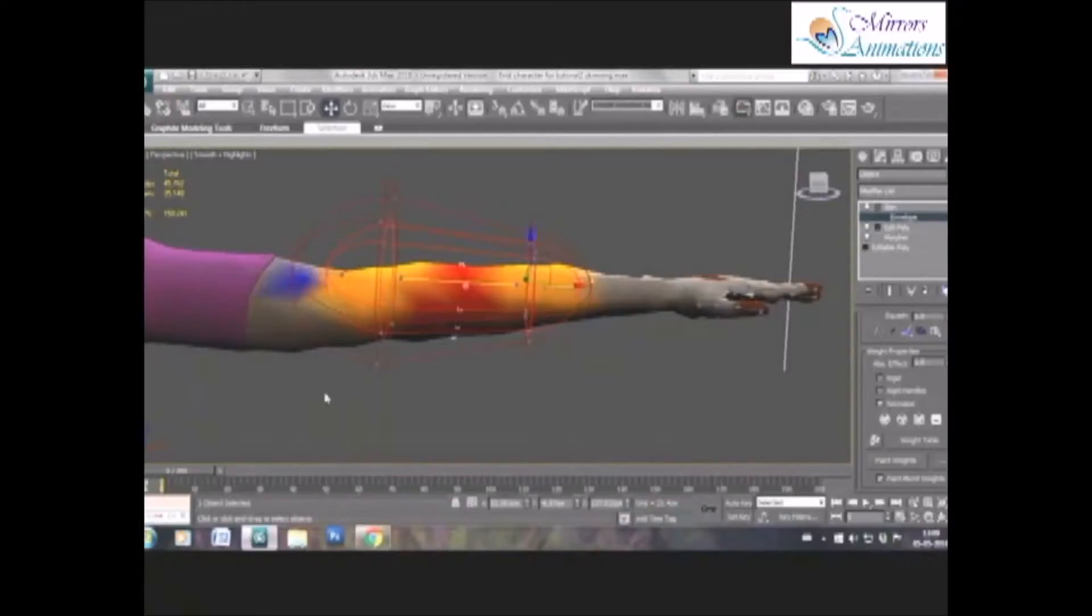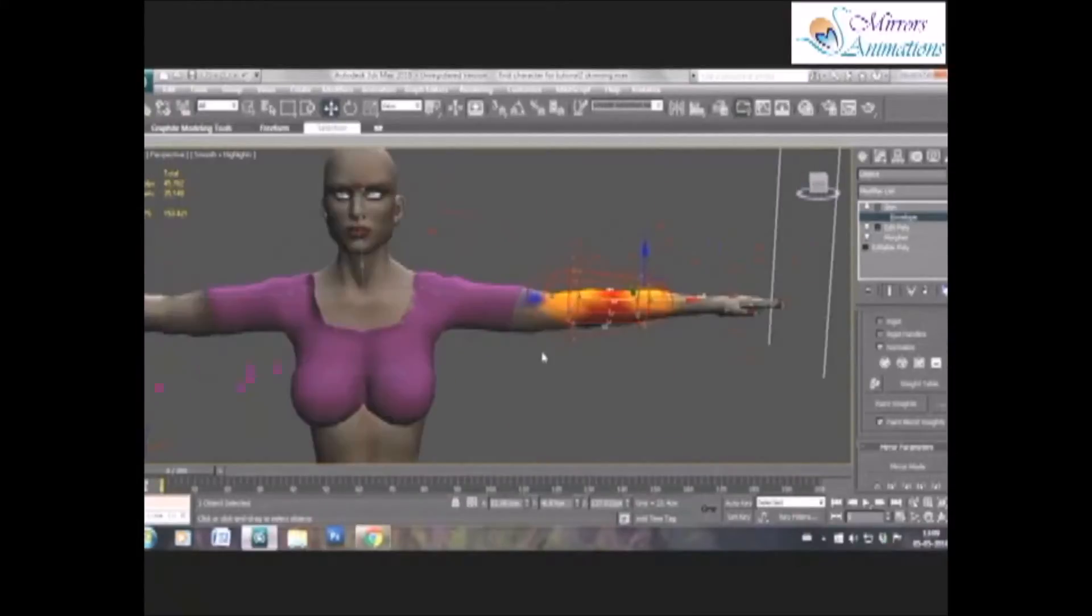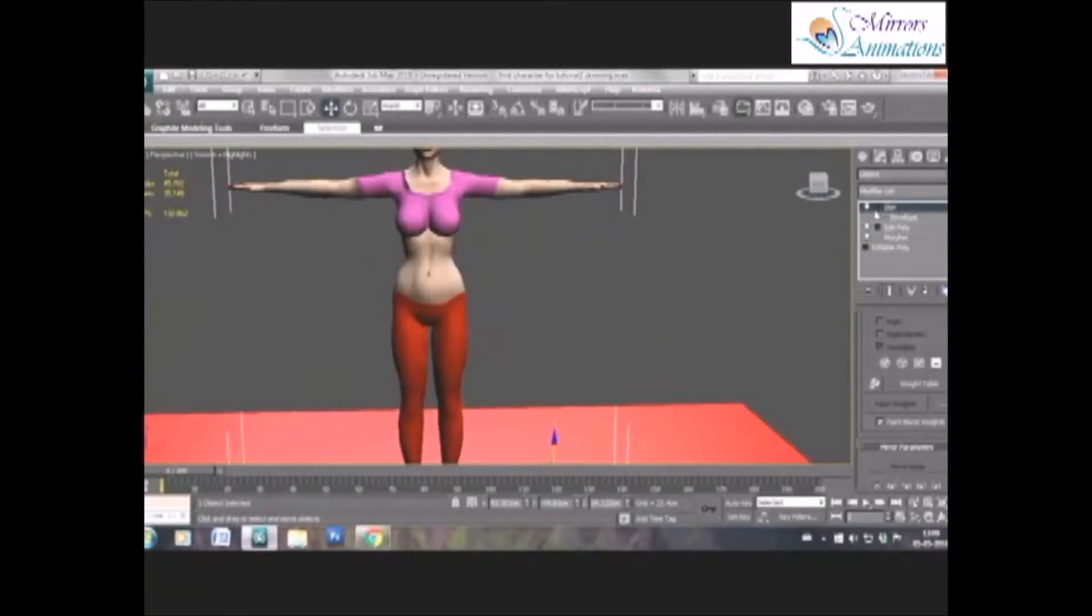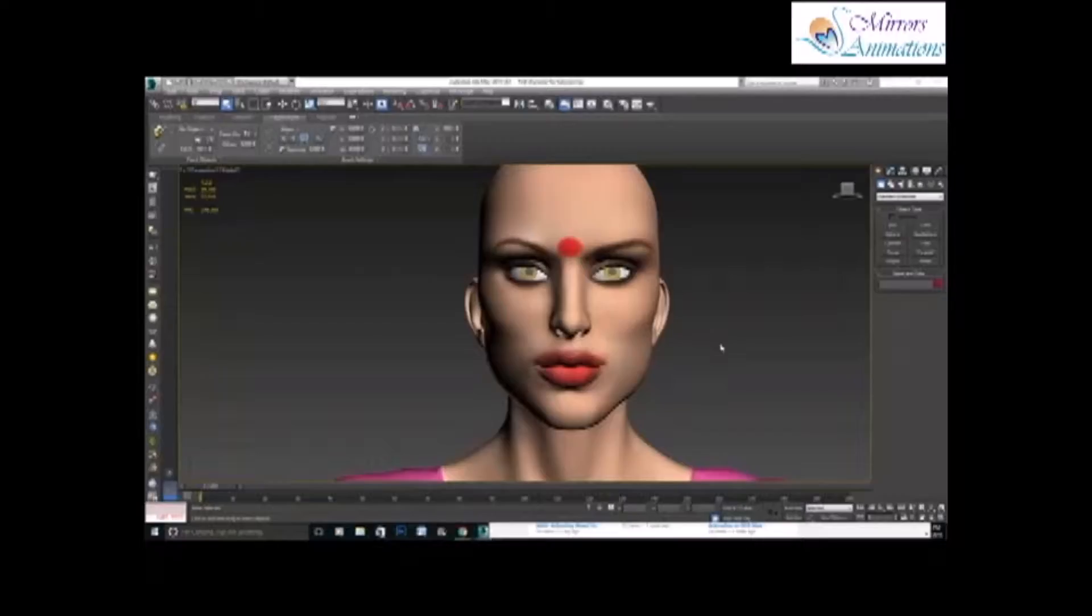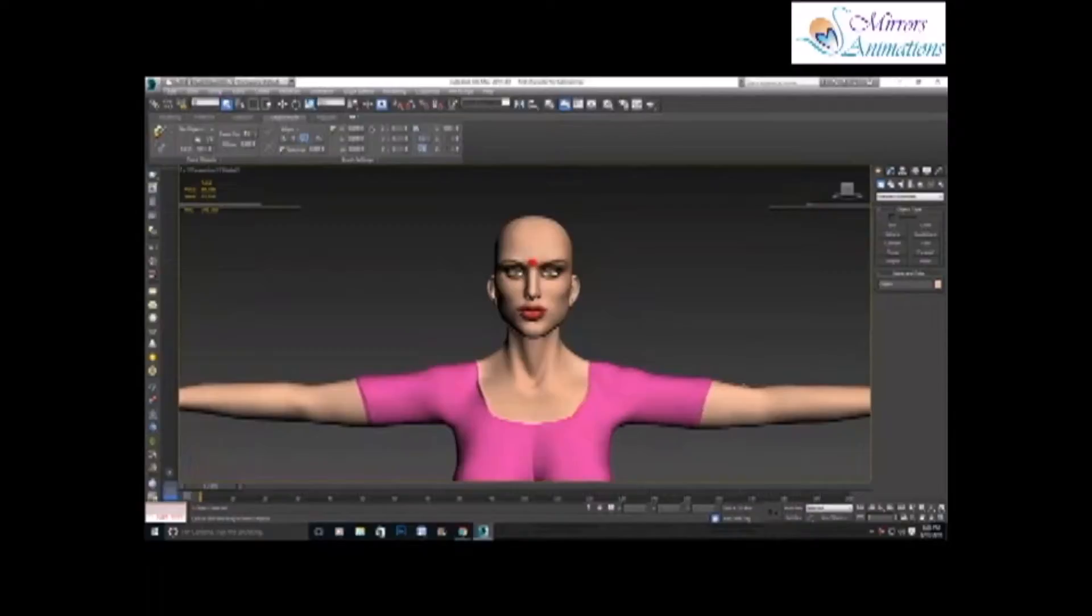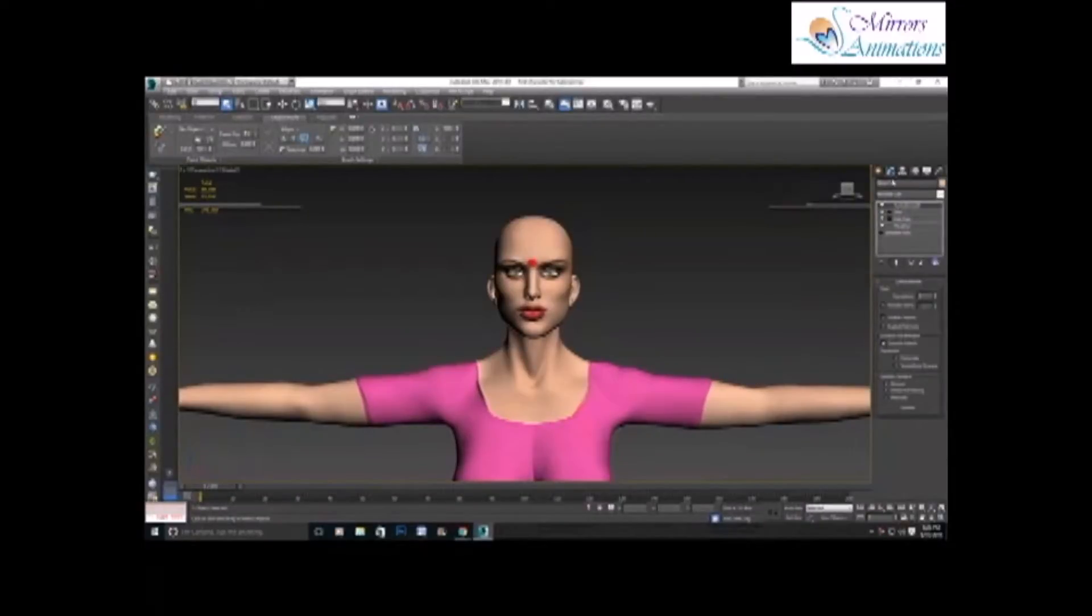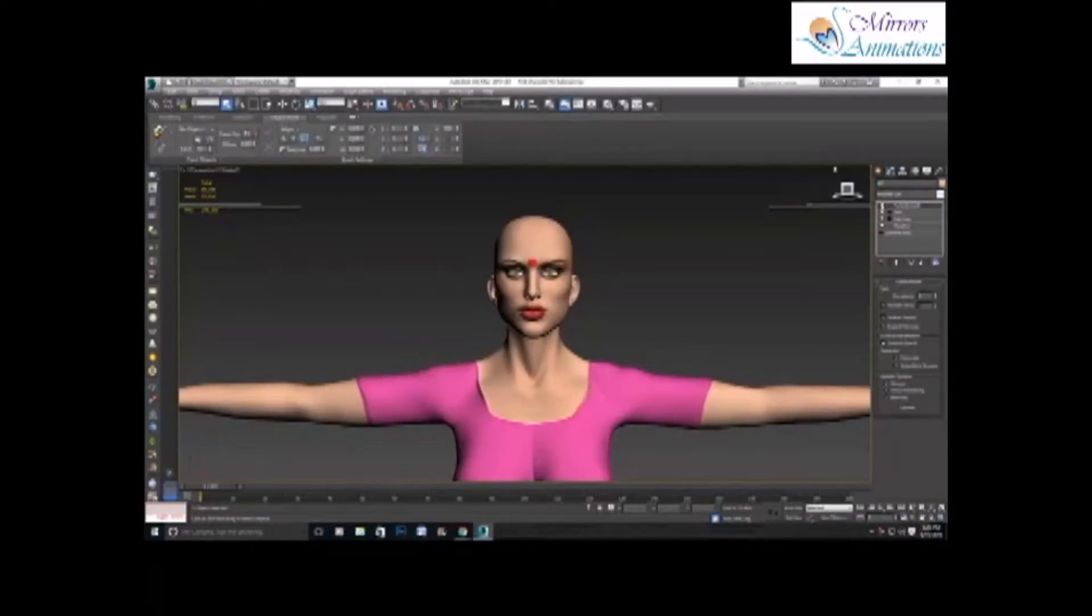The vertices on the joints are basically shared by both the bones. So after having adjusted the envelopes, we need to do some test animation to check the skinning problems.